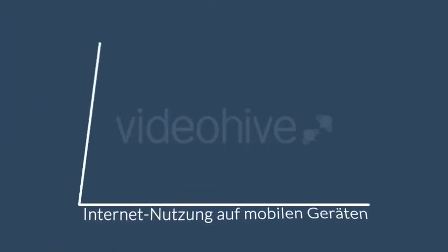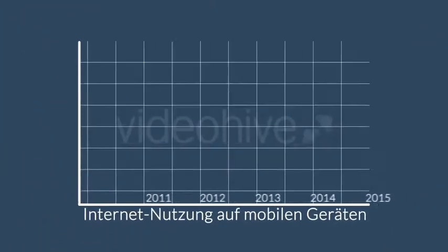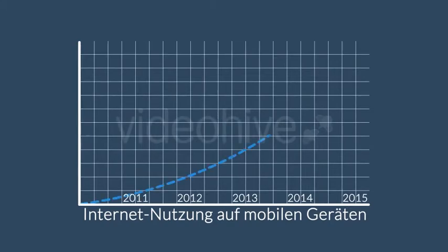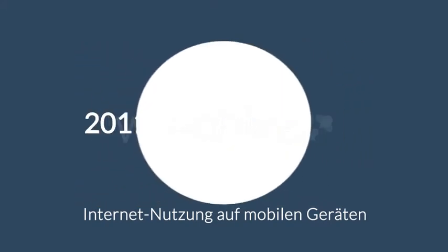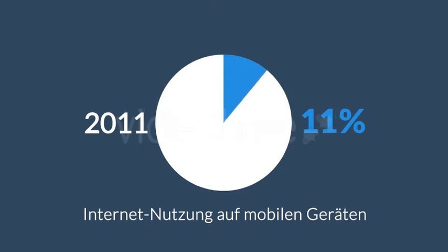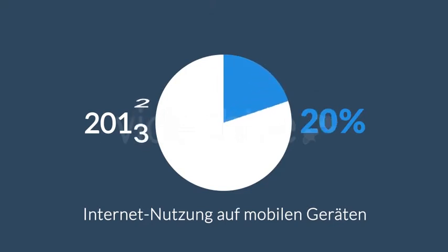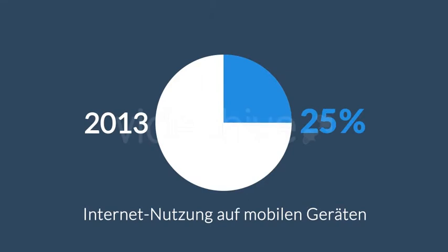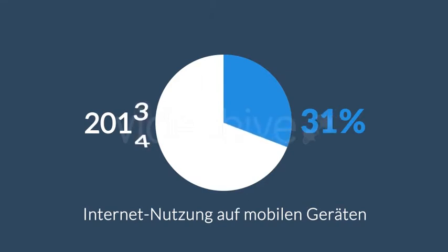Der Zugriff auf das Internet mit Hilfe dieser Geräte wird täglich beliebter. 2011 hatte die mobile Datennutzung einen Marktanteil von 11 Prozent. 2013 stieg dieser Marktanteil auf fast 25 Prozent an, und 2014 war das erste Jahr in dem die mobile Internet Nutzung die Nutzung mit dem Desktop Computer sogar übertraf.